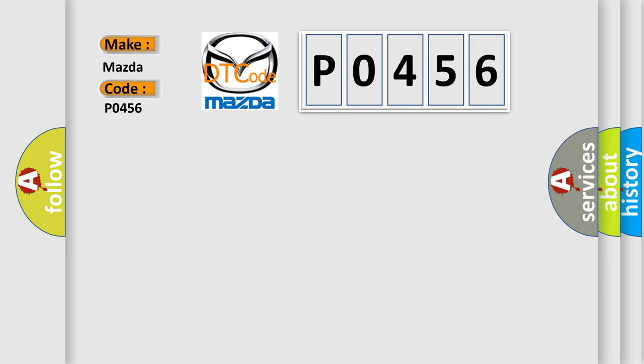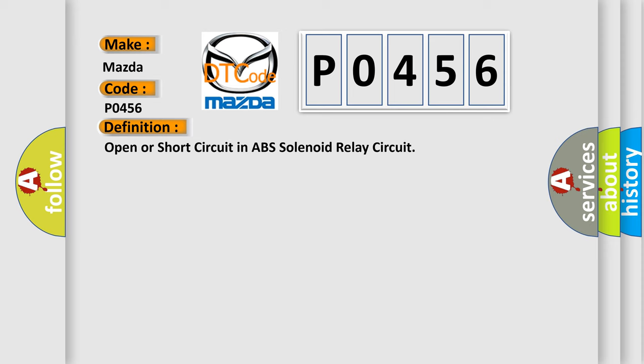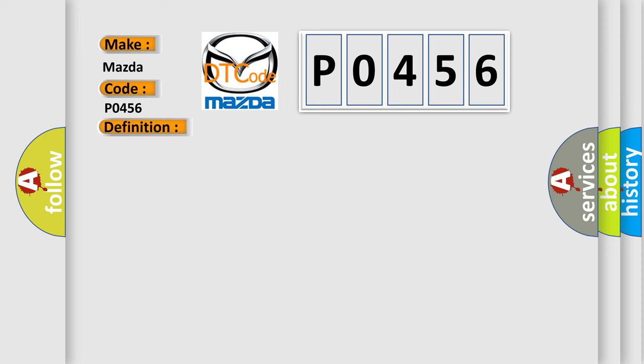Mazda car manufacturers. The basic definition is open or short circuit in ABS solenoid relay circuit. And now this is a short description of this DTC code.